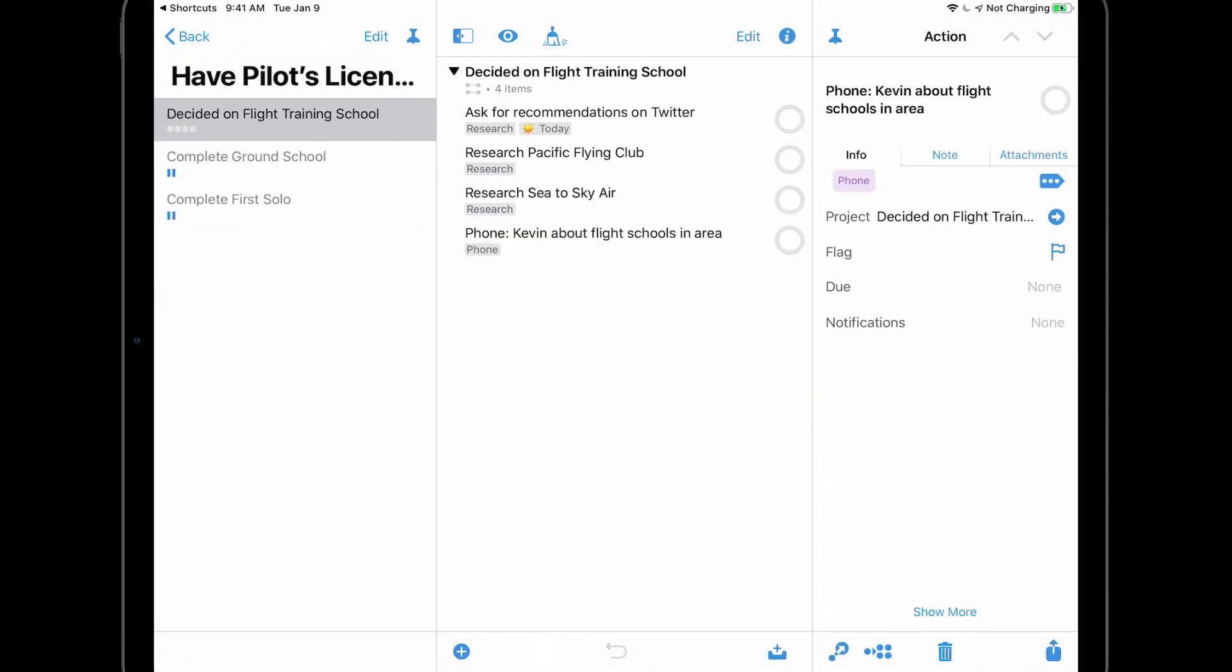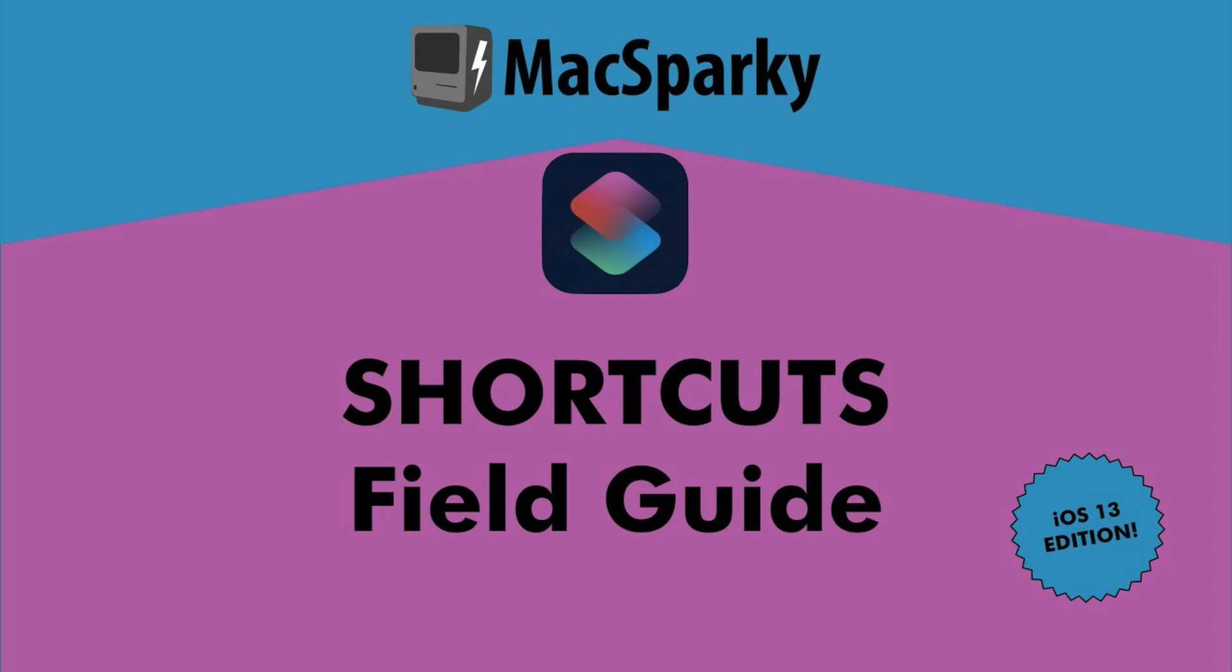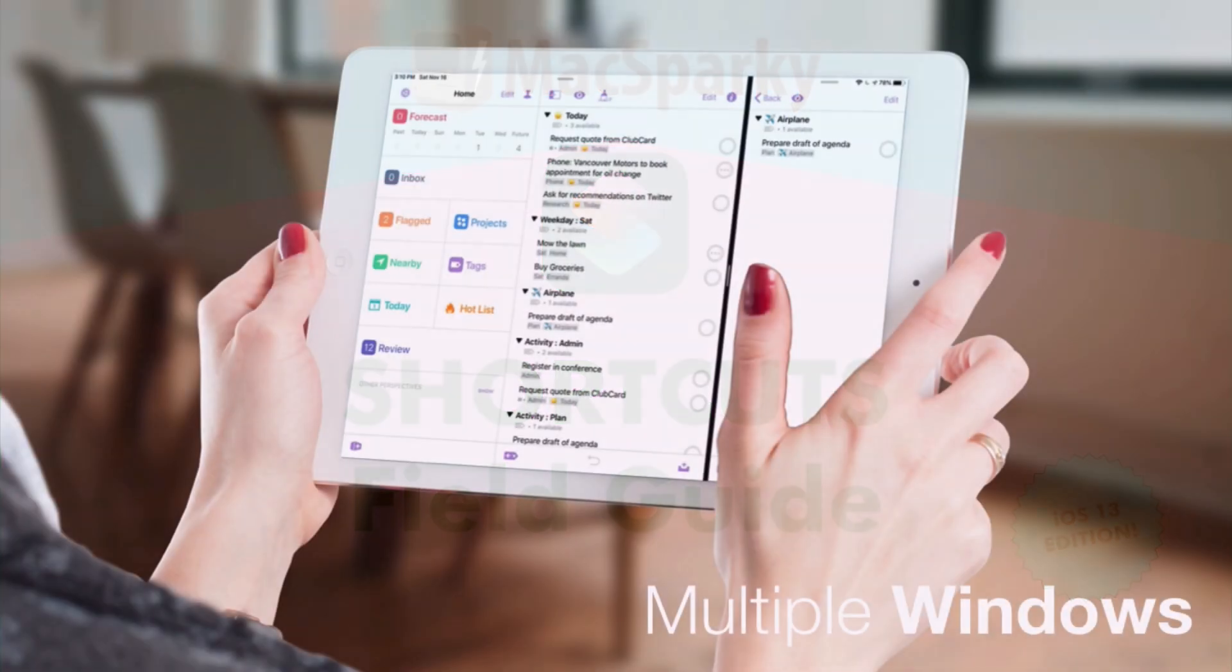This is just a taste of what's possible. We'll be taking a deeper dive into this new functionality in other Learn OmniFocus content. And whether you're brand new to shortcuts or a seasoned user looking to up your game, I highly recommend the Shortcuts Field Guide that was produced by my pal David Sparks. You'll find the link in the notes that accompany this video.